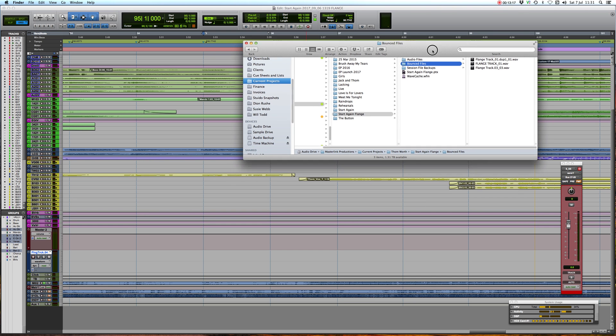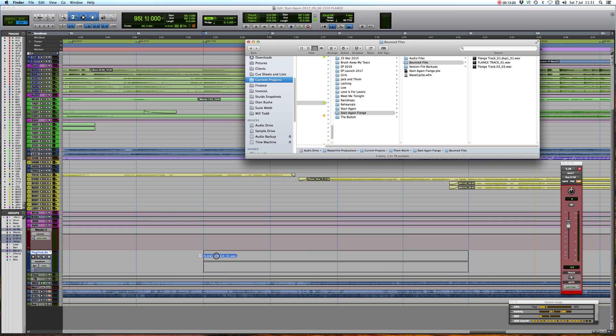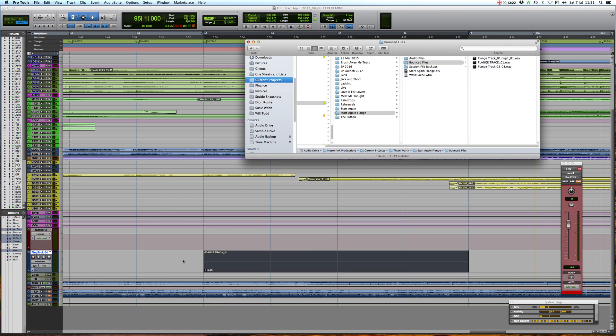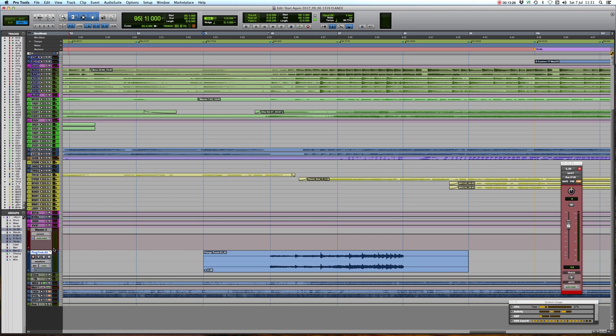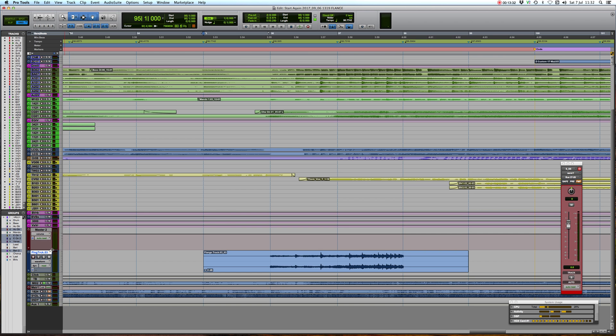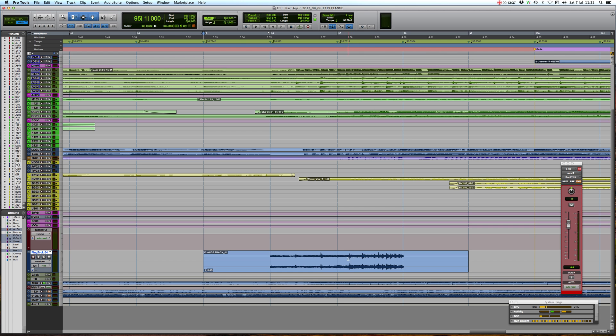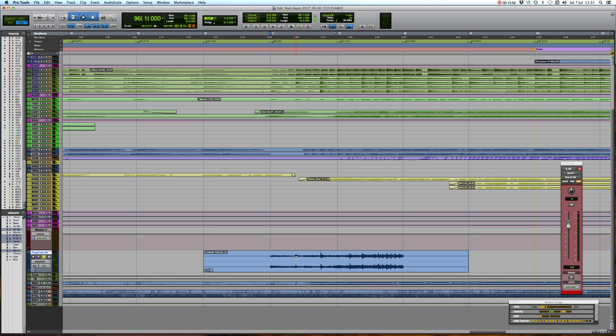We're going to go to our finder, here's our start again flange bounce files, here's our flange track and we're going to insert it at bar 95 which is exactly where the original track was. There you can see it. You can just see, look when I'm flicking between the two playlists, if you can see that on your screen, maybe you can't, but there's just a slight sort of shifting of the waveform where it's been stretched and pulled around a little bit. Let's solo it.